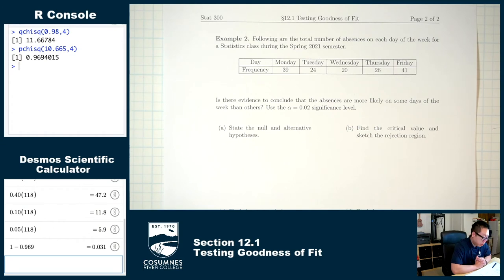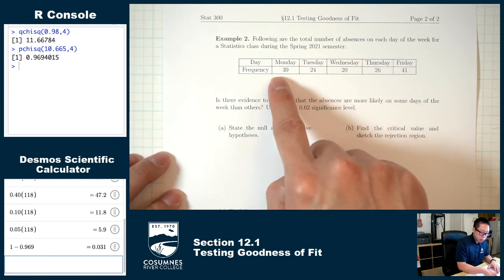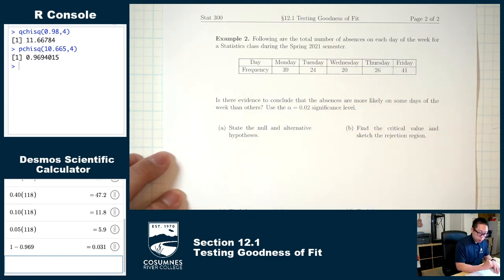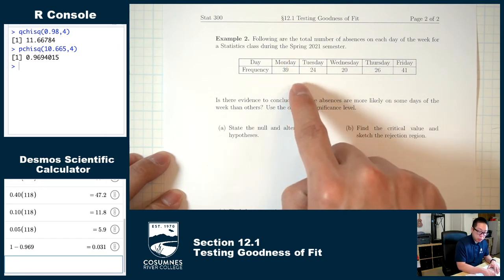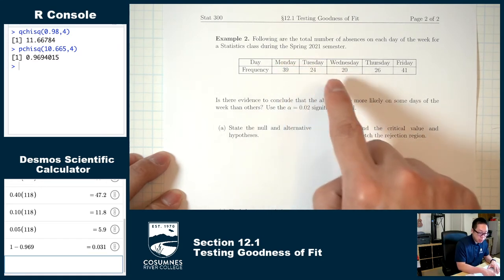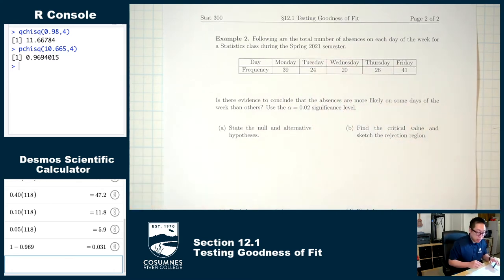Example two. Following are the total number of absences on each day of the week for a statistics class during spring 2021. Notice this is a chi-square situation because the data represents counts of how many people are in each category — how many were absent on Monday, Tuesday, and so on.